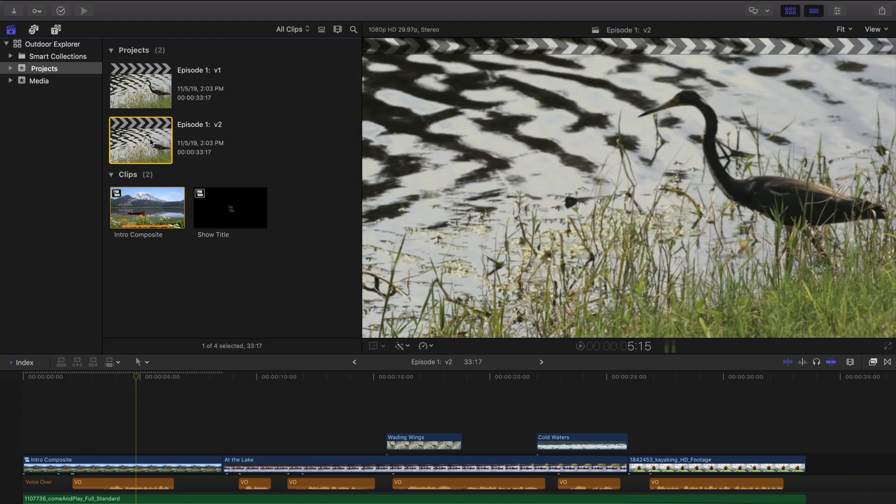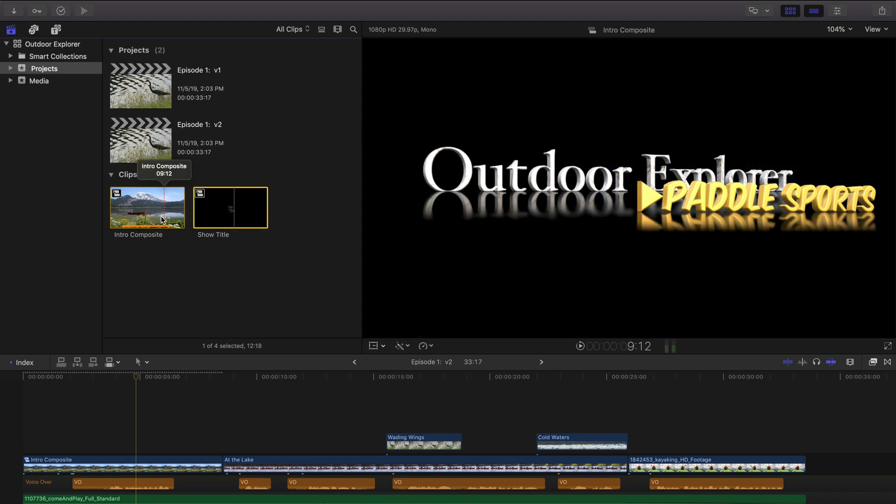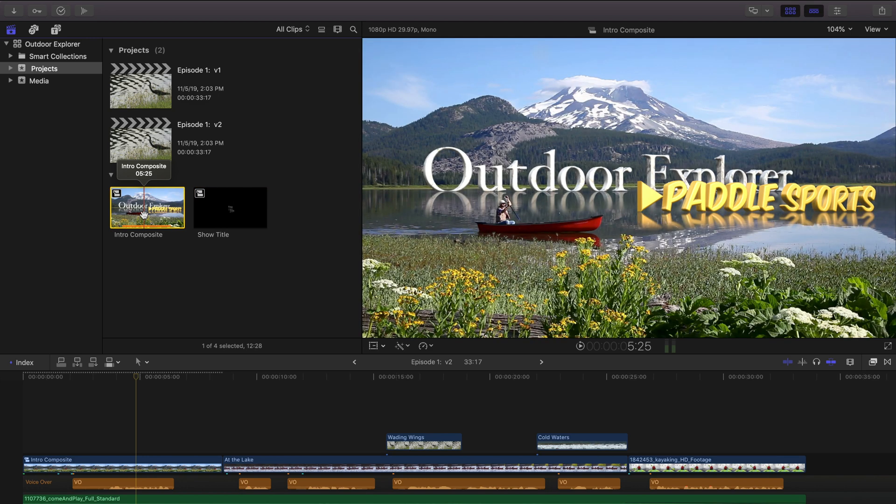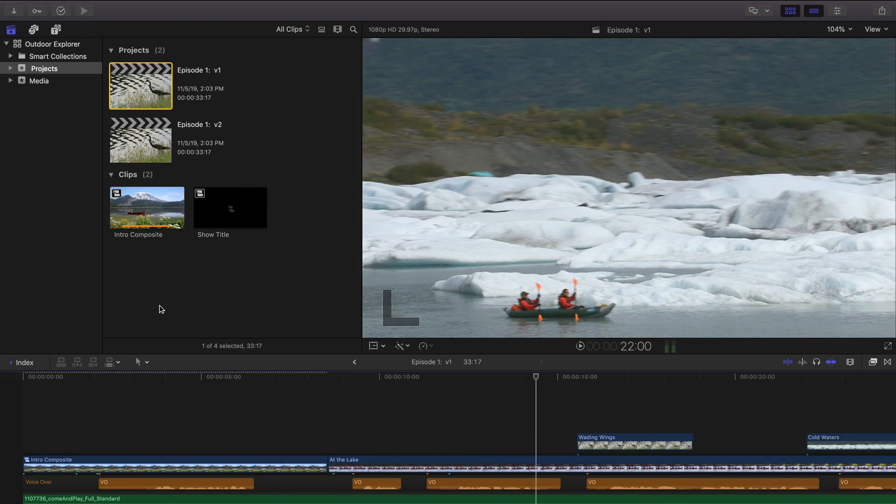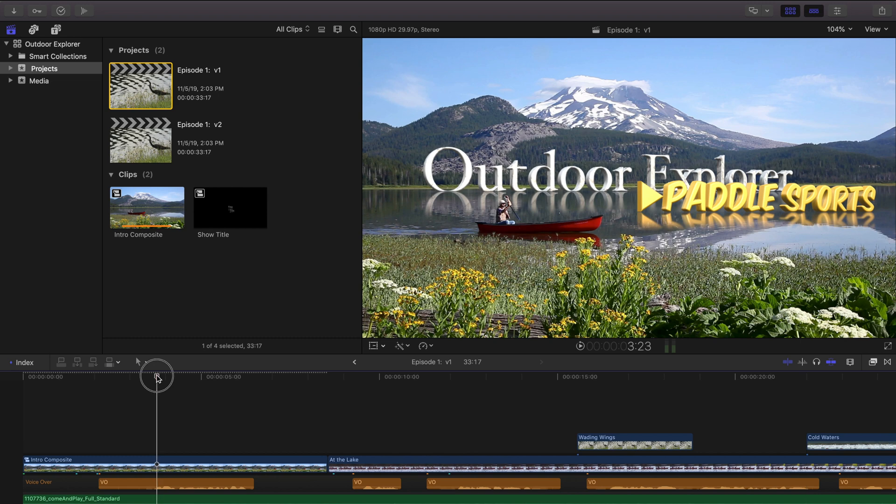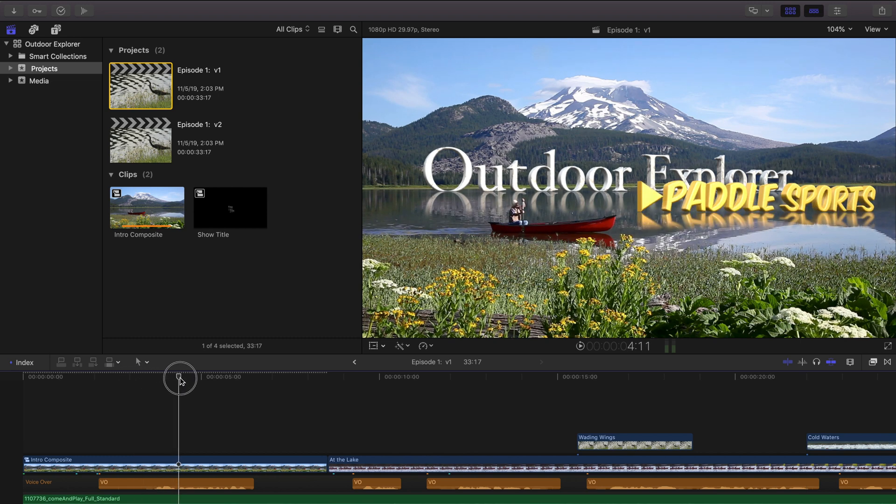That's what happens when you do a duplicate. All the compounds multicams still refer to the same instances of these compound clips. So if I double click to open episode one, we've actually changed episode one to now say paddle sports as well. And we didn't want that.